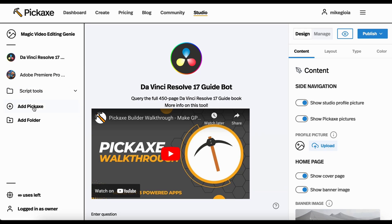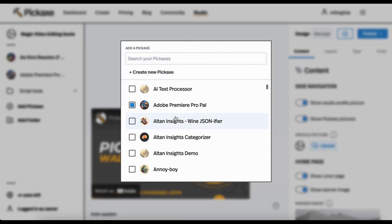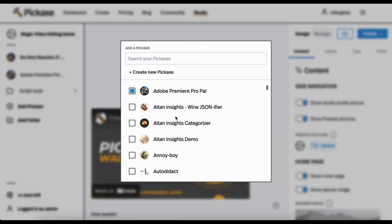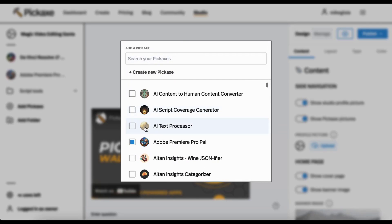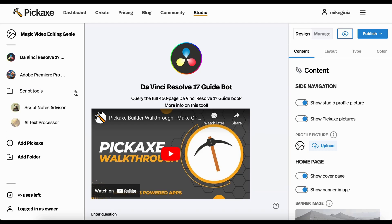You can also add more pickaxes. So let's say I'm like, okay, you know what people really need? They need this AI text processor. Boom. We're going to throw it in the script tools. So then it's there.